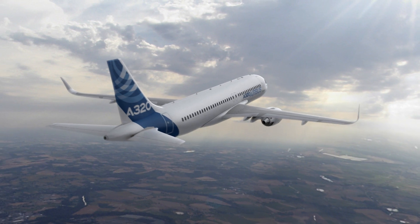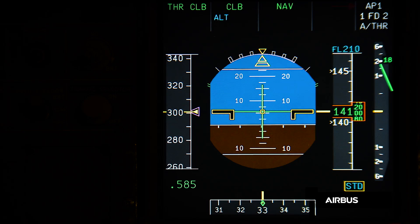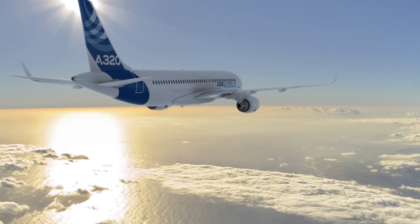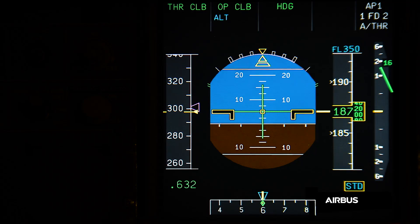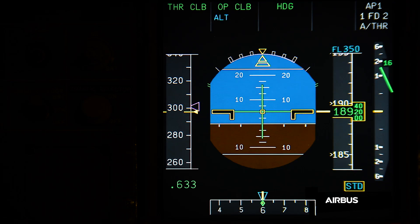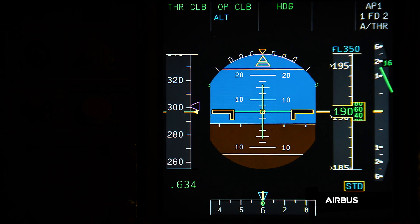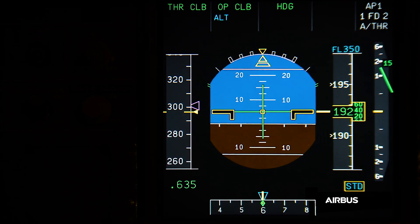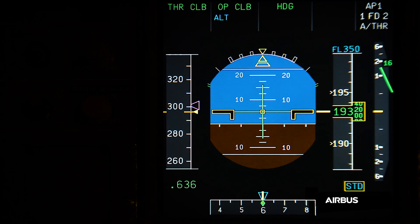The aircraft is climbing in managed speed with autopilot, flight directors, and autothrust engaged in normal law. Further on during the climb, a first initial effect of the issue can be noticed. As you can see, the aircraft has difficulty reaching the target speed. This is due to the fact that in open climb or climb mode, the pitch order of the flight guidance may be limited by the value of the blocked angle of attack probes. Therefore, the aircraft is not able to reduce its pitch enough to accelerate to the target speed.